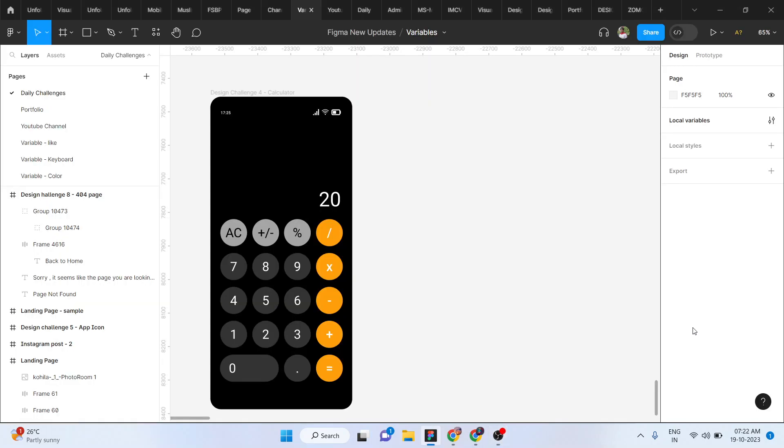Hey guys, welcome to Coinsfad. If you want to see Figma's design challenge, you can see the previous design challenge. This is the fourth design challenge.